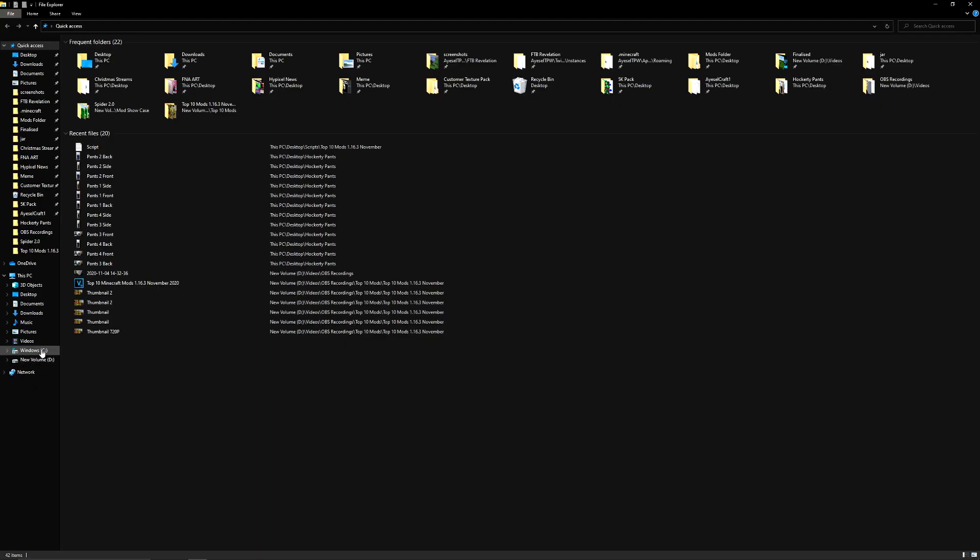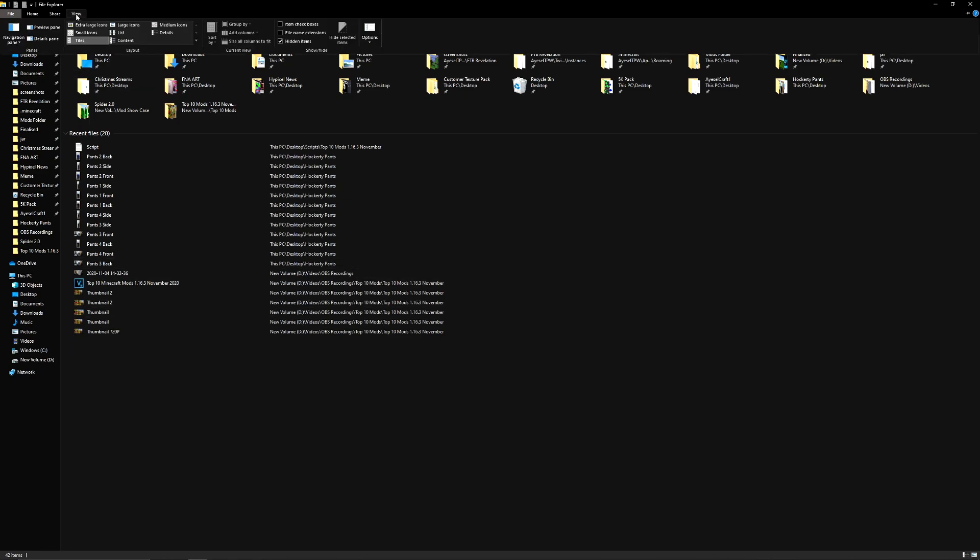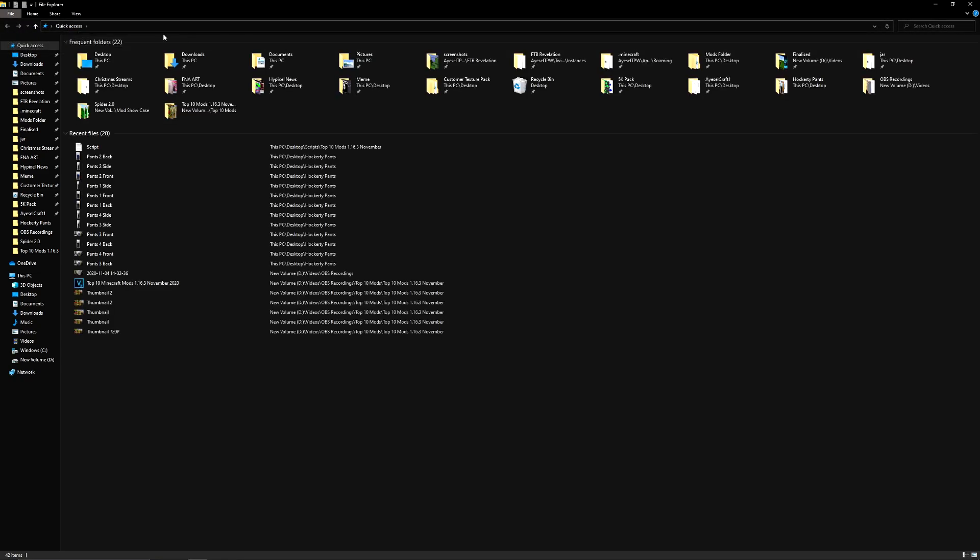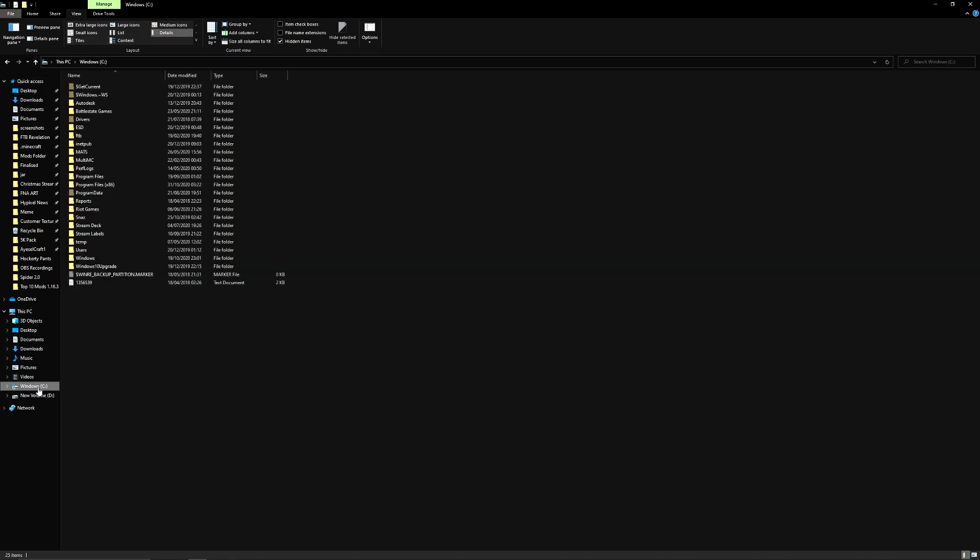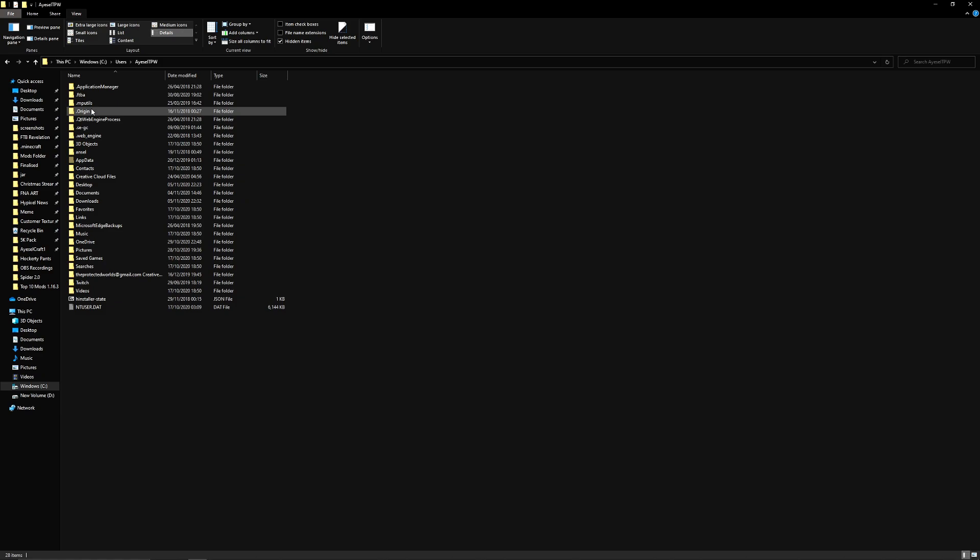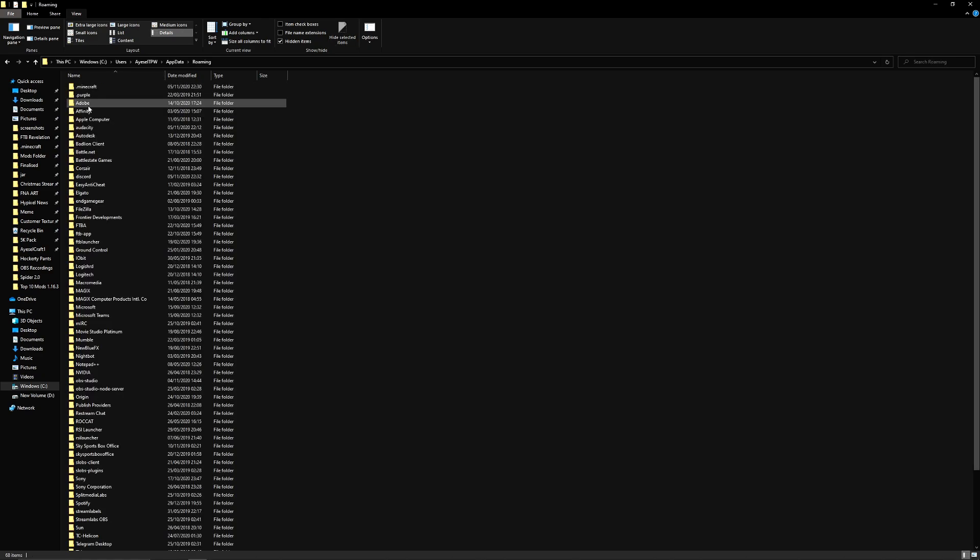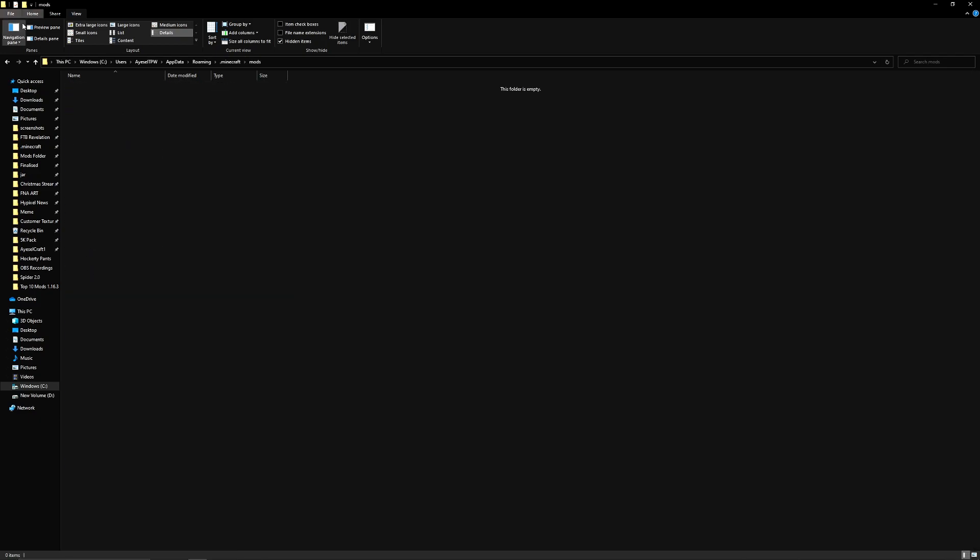Open up your file directory. Finding your Minecraft folder can be a little bit tricky at times. So the first thing that you need to do is go to view up here and make sure that hidden items is ticked. If it's unticked make sure that it is ticked. The next thing you want to do, you can do this two ways. You can go directly from your hard drive into your users, into your username, into your app data folder, into your roaming folder, into your .minecraft folder, and then into your mods folder.